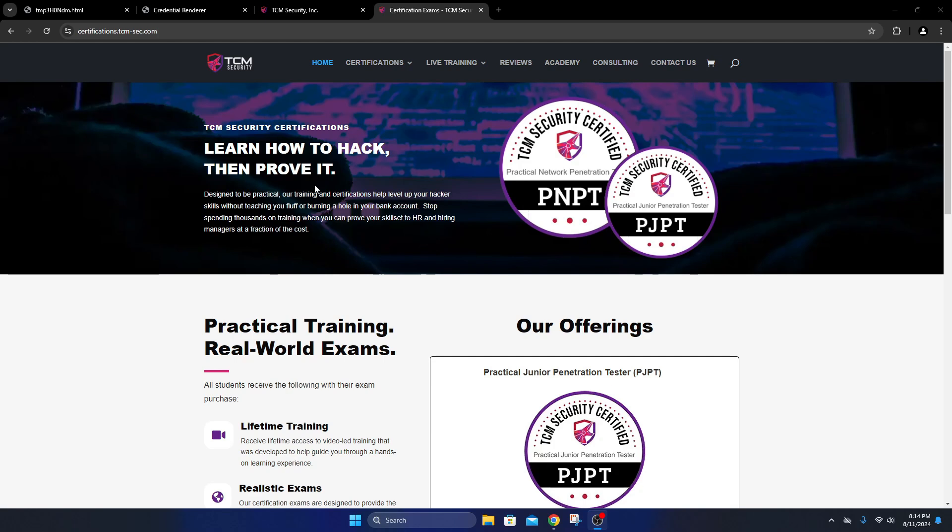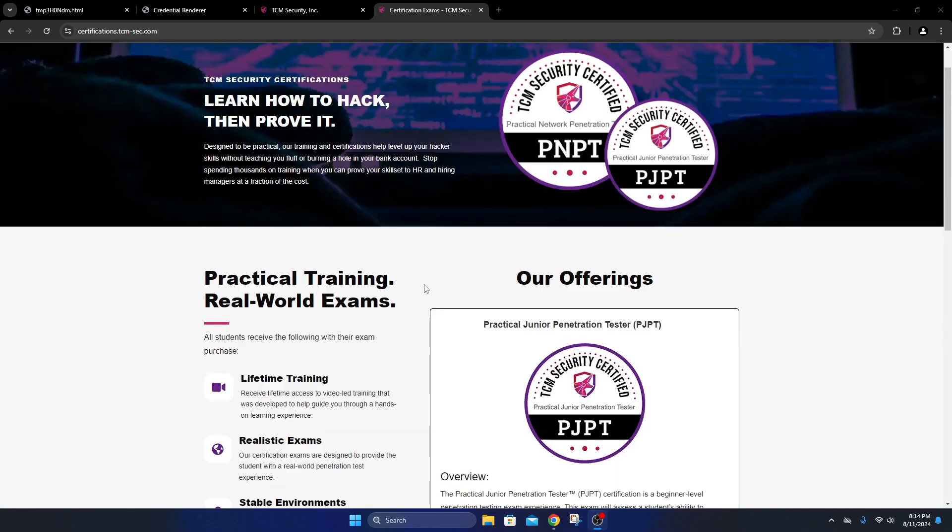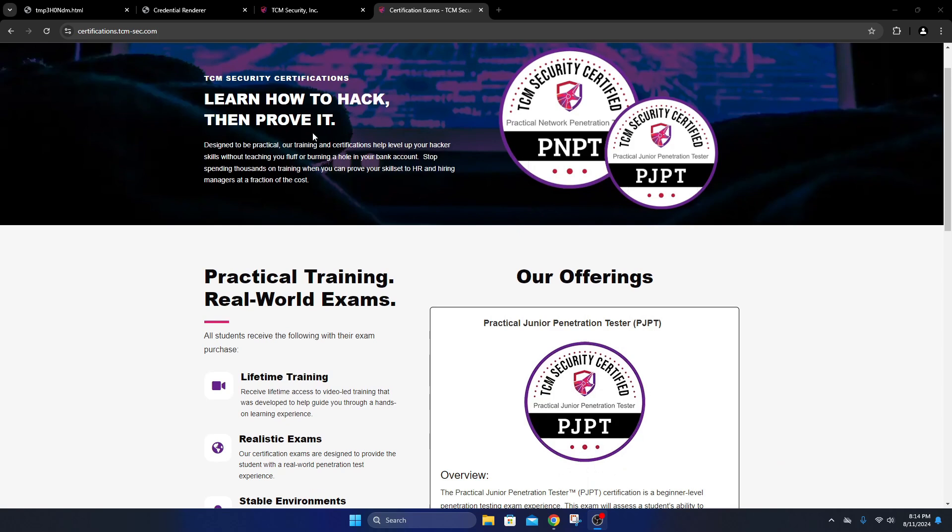If you're on TCM Security's website and you're interested in taking the PJPT test, you'll see it's 'learn how to hack, then prove it'. This is nothing like a CTF like Try Hack Me or Hack the Box. This is like a legitimate inside-the-network penetration test, like you would do as a professional penetration tester for companies to test their network security.